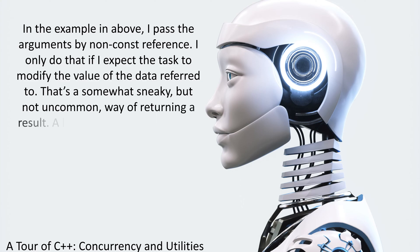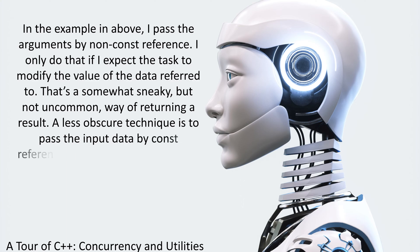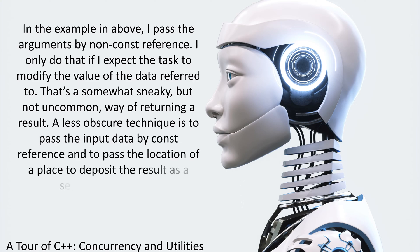That's a somewhat sneaky, but not uncommon, way of returning a result. A less obscure technique is to pass the input data by const reference and to pass the location of a place to deposit the result as a separate argument.